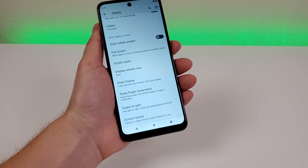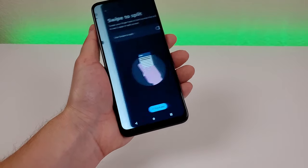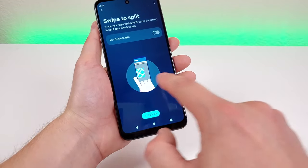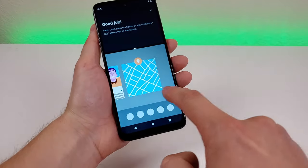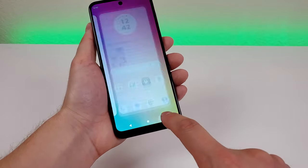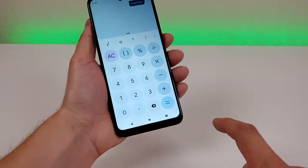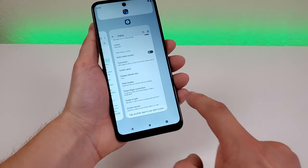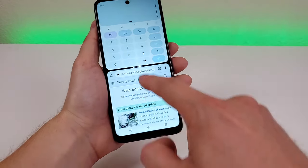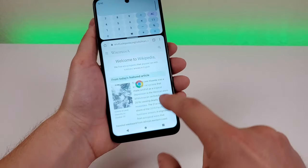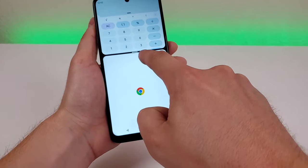Under display settings is an option called Swipe to Split, which lets you view apps in split screen by swiping back and forth. It's not enabled by default. Once enabled, pull up the first app — for example, Calculator — swipe over, then pick the secondary app such as the web browser. Now you get a 50-50 split between both apps. You can adjust the divider to give more space to one app or the other, and swipe all the way to let one app take over completely.